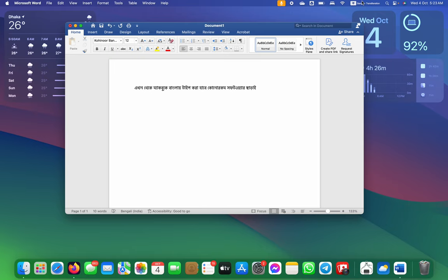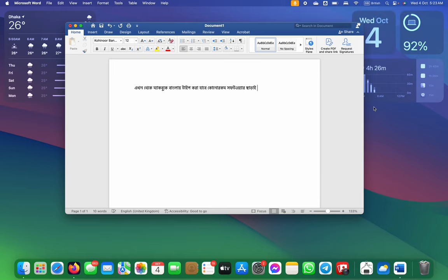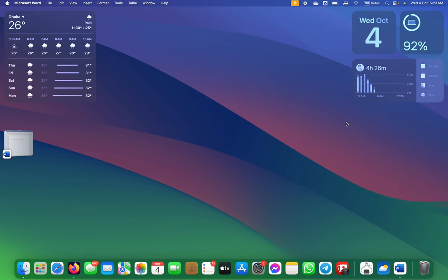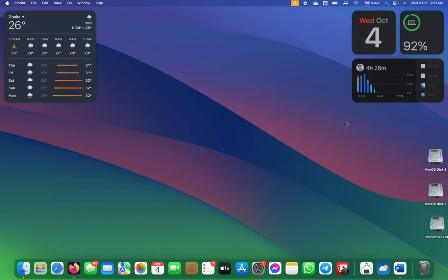That's really comprehensive and there's lots of updates as you already know in Sonoma. That's really really interesting. Anyways, this video is only about the Bangla typing in your MacBook. All right, so I'm going to finalize the record right now. Have a good day, bye.